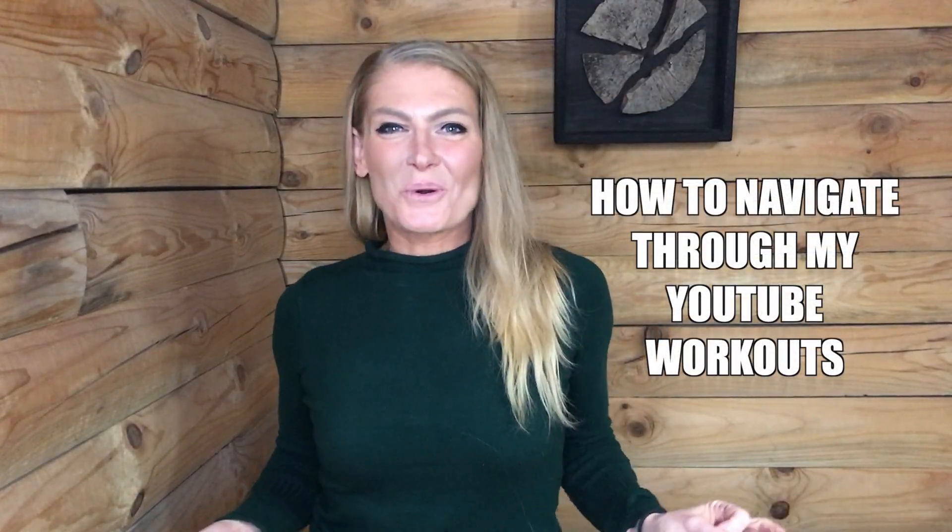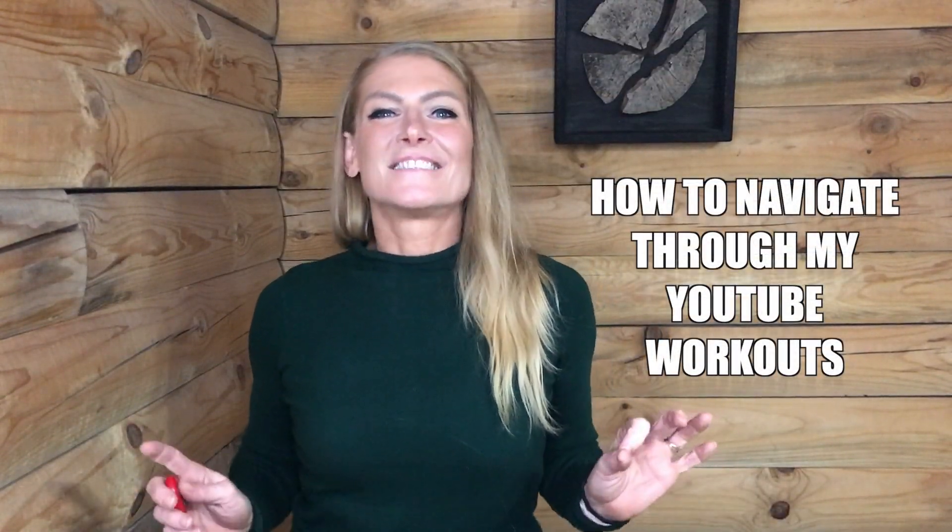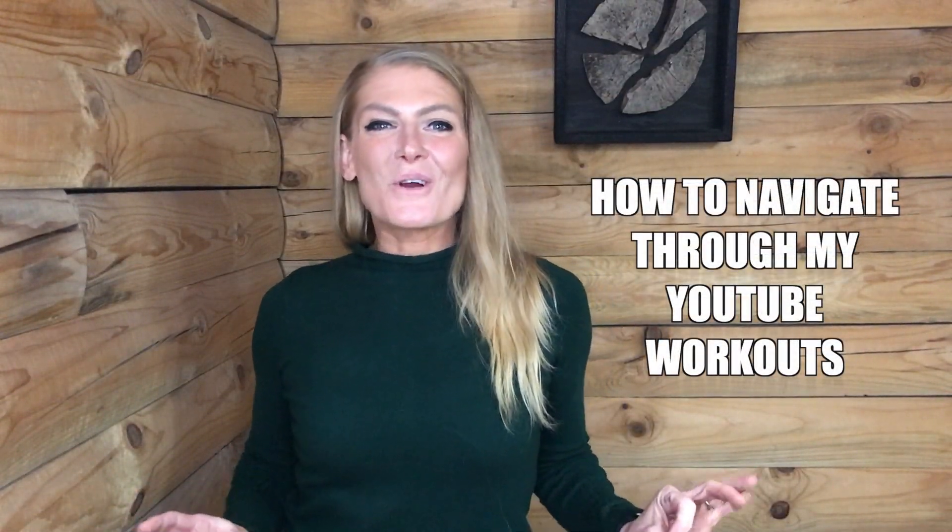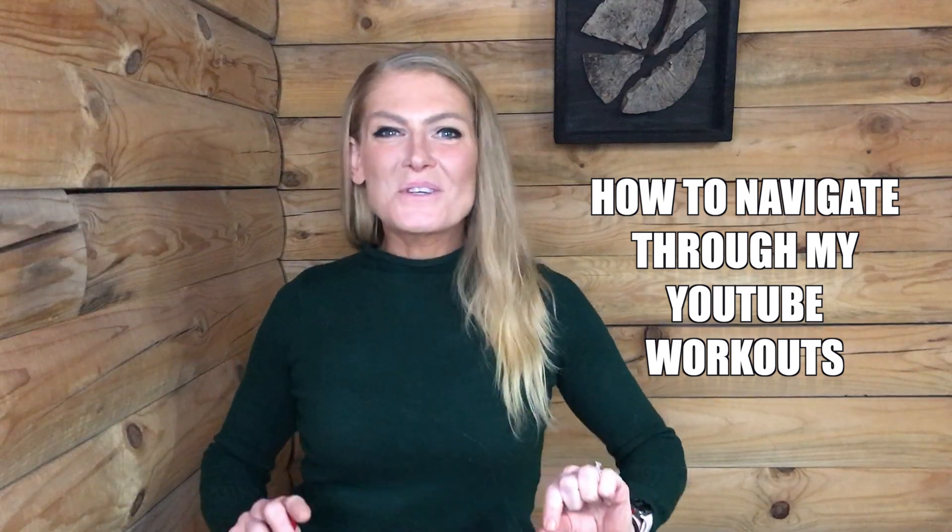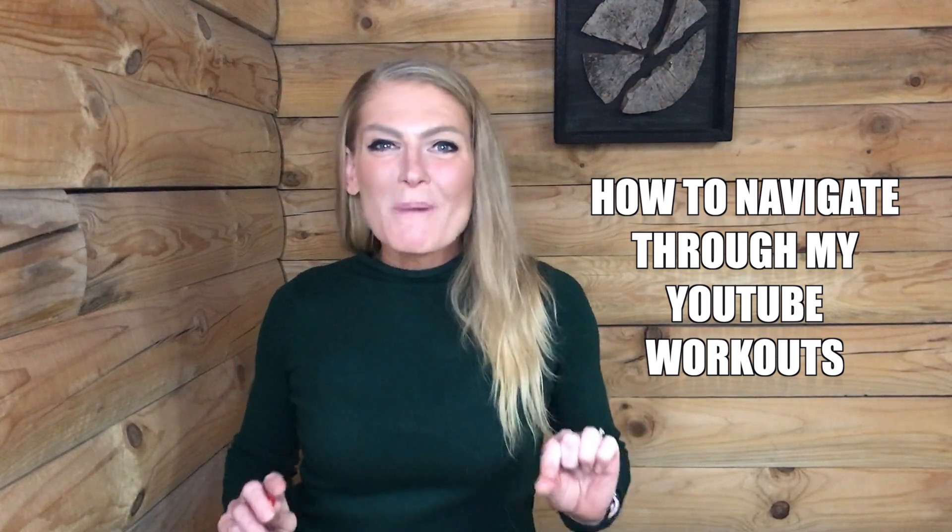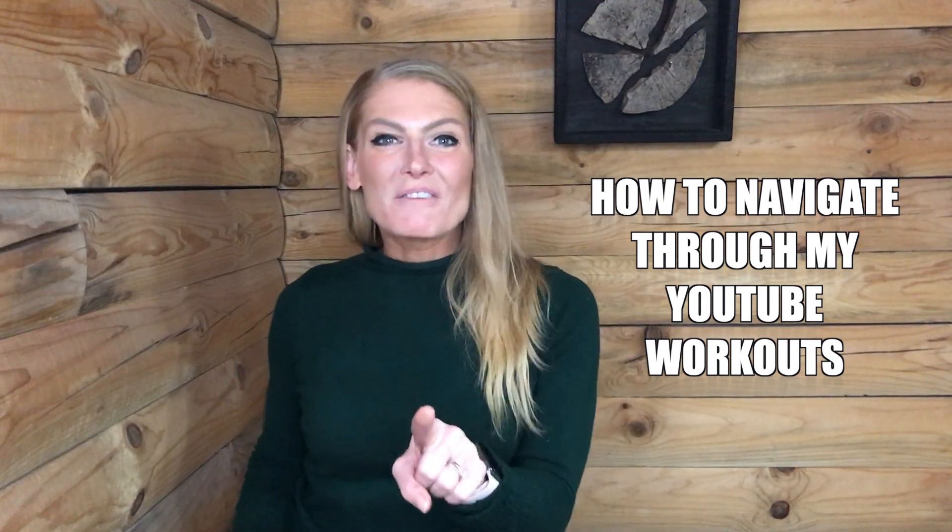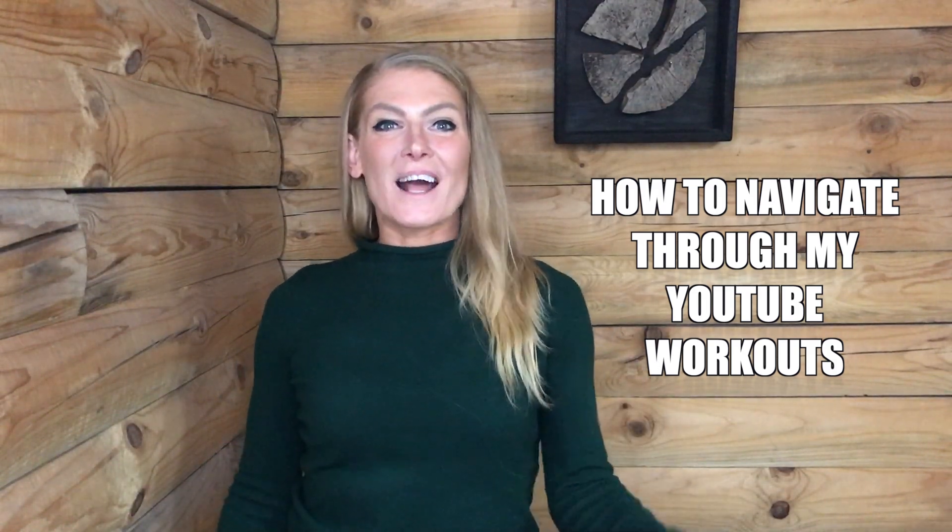Hey everybody, it's Chris from C. Dorner Fitness, and today I'm going to show you how to navigate through my YouTube channel so you can find the workout you want, when you want. So take a look.